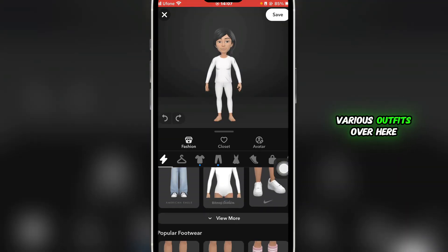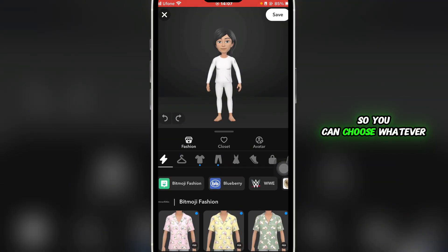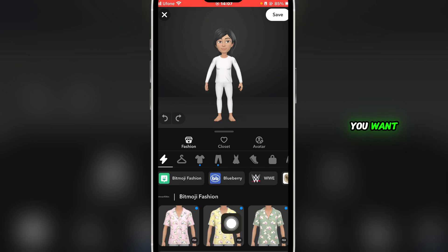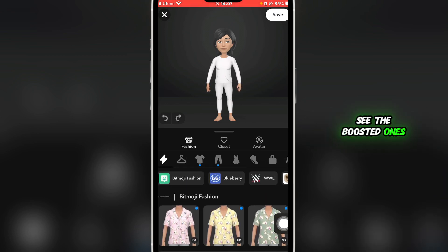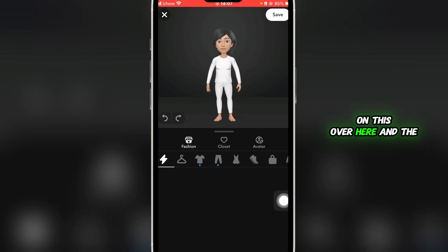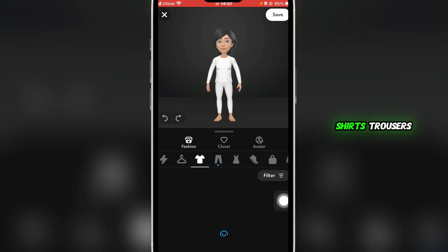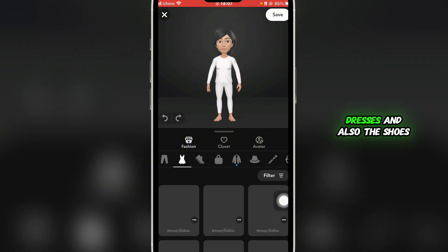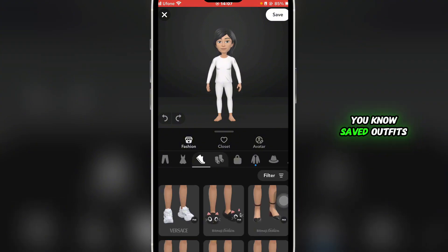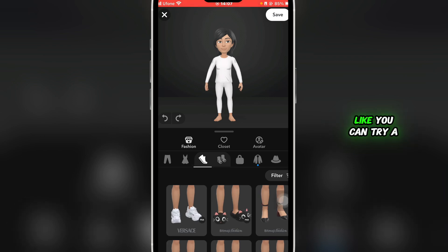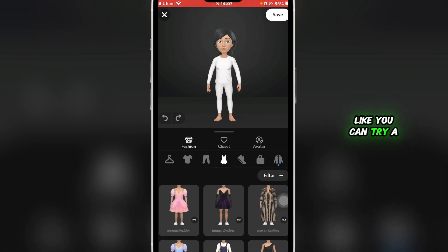Once you do that, you'll be able to see various outfits. You can choose whatever you want — you'll be able to see the boosted ones. Click on any item to browse shirts, trousers, dresses, shoes, and everything else.